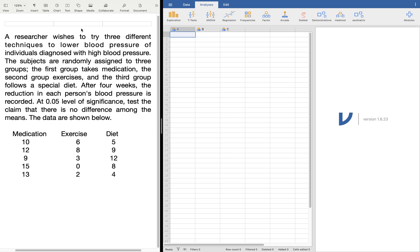A researcher wishes to try three different techniques to lower blood pressure of individuals diagnosed with high blood pressure. The subjects are randomly assigned to three groups: the first group takes medication, the second group takes exercise, and the third group follows a special diet. After four weeks, the reduction in each person's blood pressure is recorded. At a 0.05 level of significance, test the claim that there is no difference among the means.